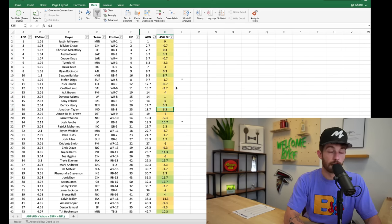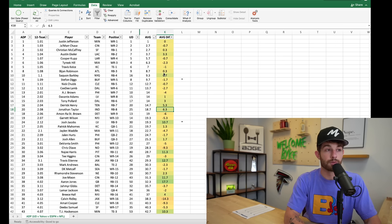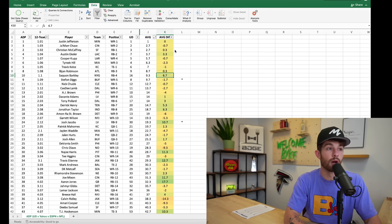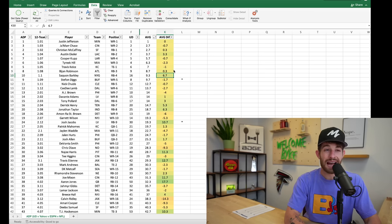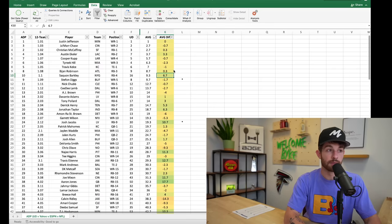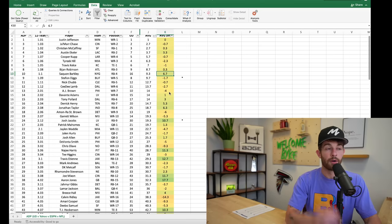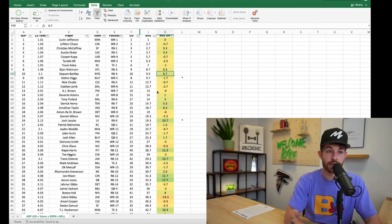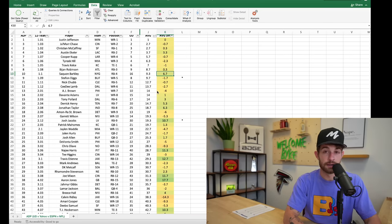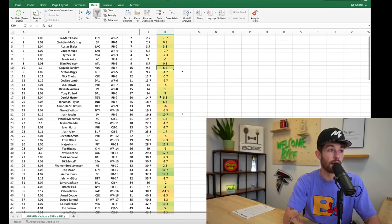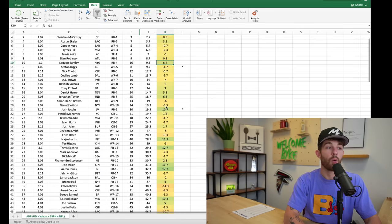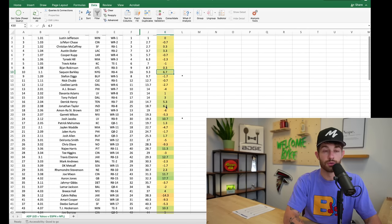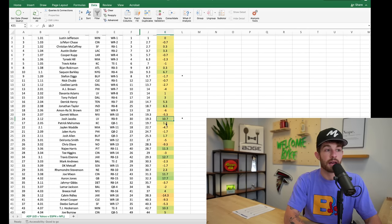The smart move would be to start with a guy like Ekeler or a guy like Saquon or a guy like Bijan, because you're not going to be able to get them later in the round. In Underdog you might have a Josh Jacobs or a Jonathan Taylor, Tony Pollard or one of these RB1s fall to you in the late second, early third round. That just won't happen in normal standard leagues.